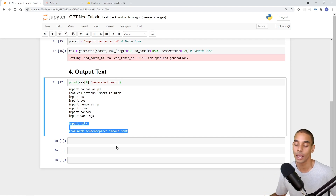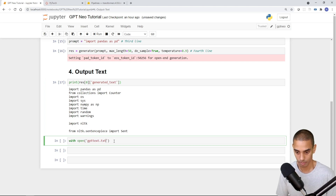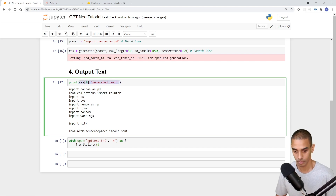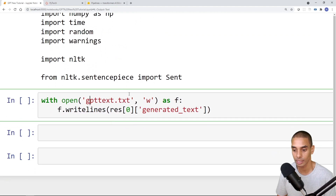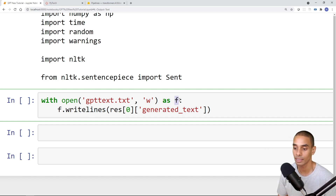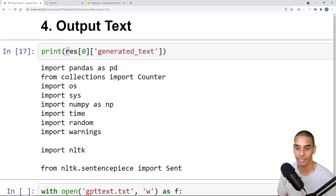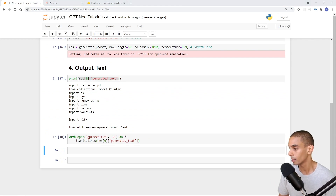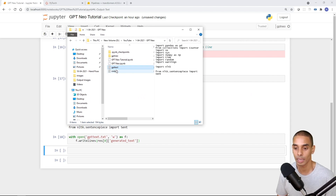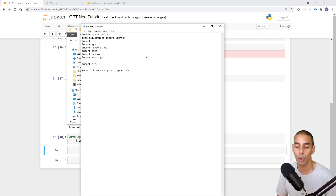If you wanted to export this text, you could do that really easily. With 'open("GPT_text.txt", "w") as f:', we pass the filename we want to generate, the 'w' flag because we want to write it out, and then use 'f.writelines()' passing through the generated text block. If we run that block and look at the folder, you can see we've now got a file called 'GPT_text.txt'. Opening it, you can see it's exported all of our Python code.